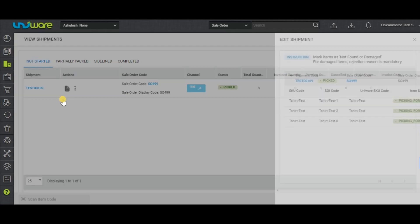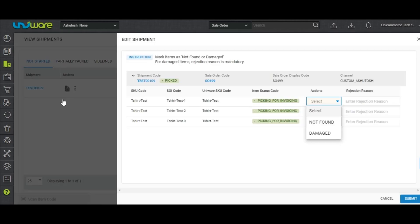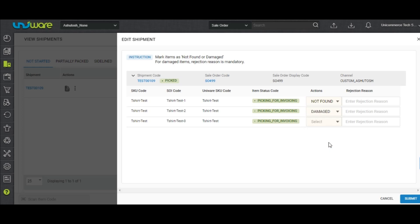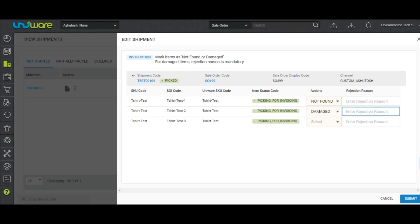Click on it and users will be able to mark the item as not found or damaged. In case of damaged, the rejection reason becomes mandatory.